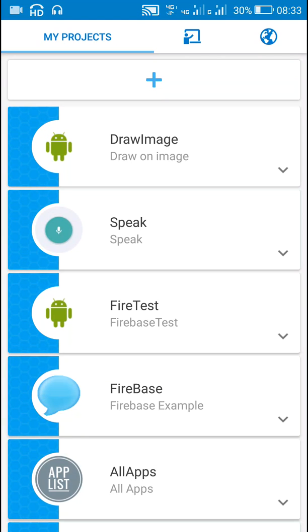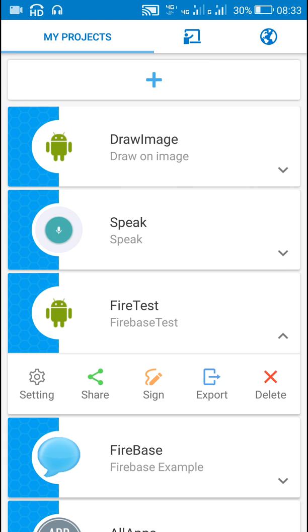Hello friends, in this video I will show you how to check for the latest version of your app using Firebase.